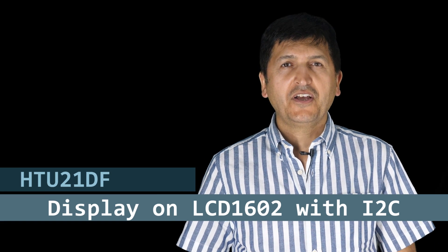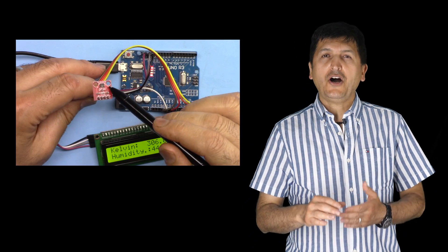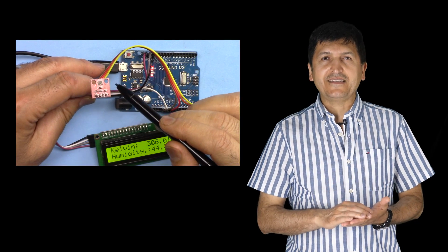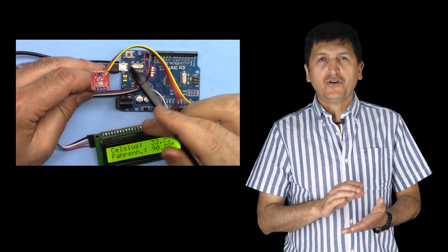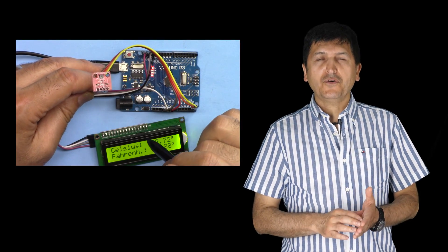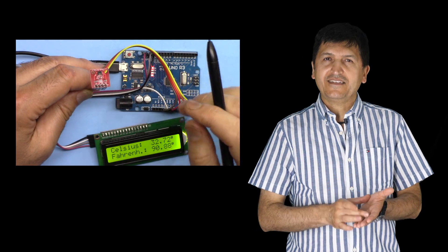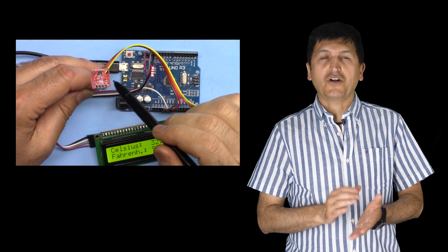Hi, welcome to an Arduino tutorial from Robojax. In this video we're going to see how we can display the temperature from HTU21DF relative humidity and temperature sensor on the LCD 1602 or 2004 LCD screen for Arduino.